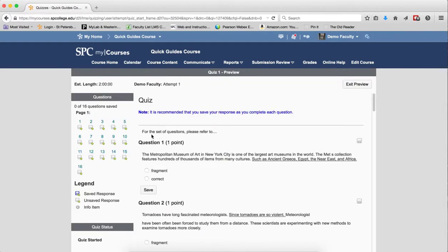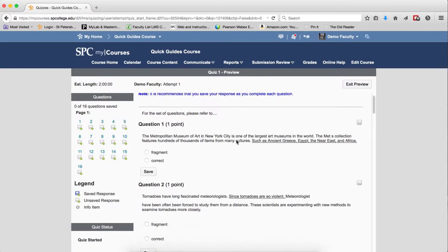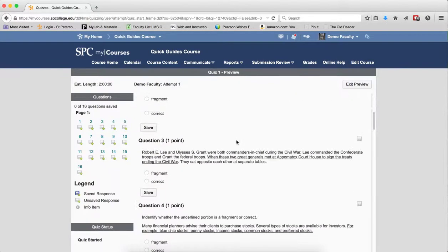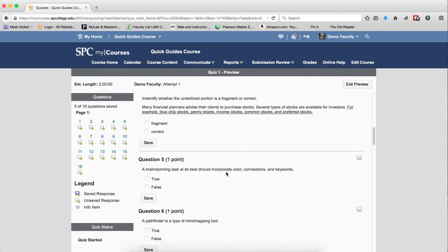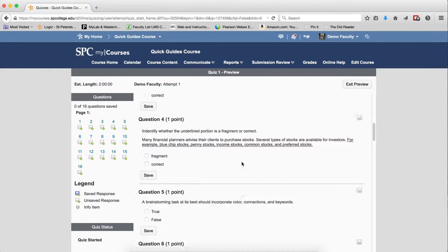And you'll notice, there it is. There's that section, please refer to. So the next set of questions, which would be questions one through four, then when they get to question five, you notice it doesn't show up again.